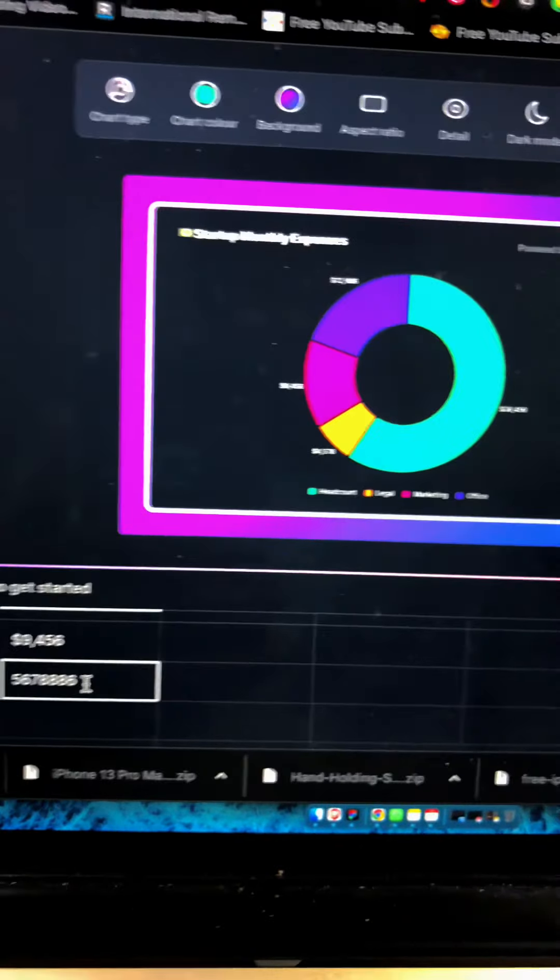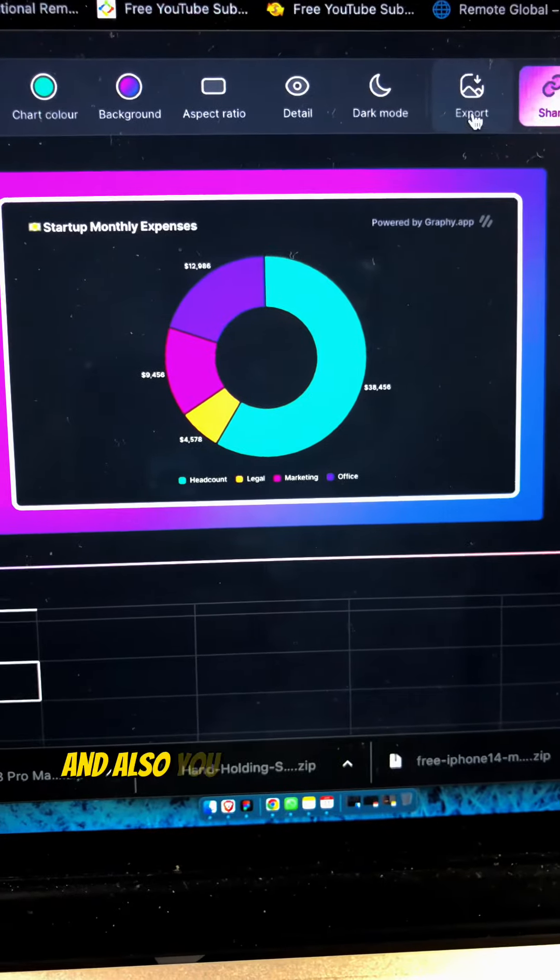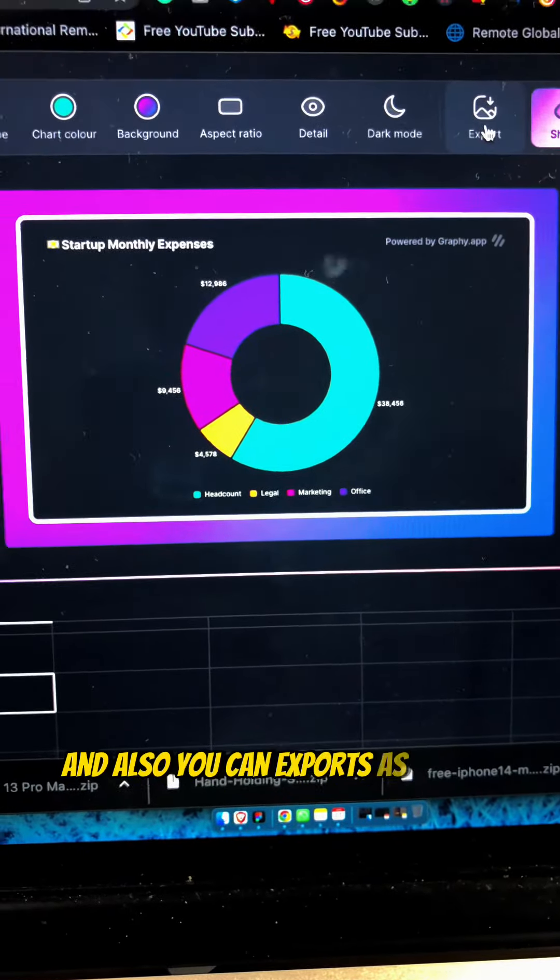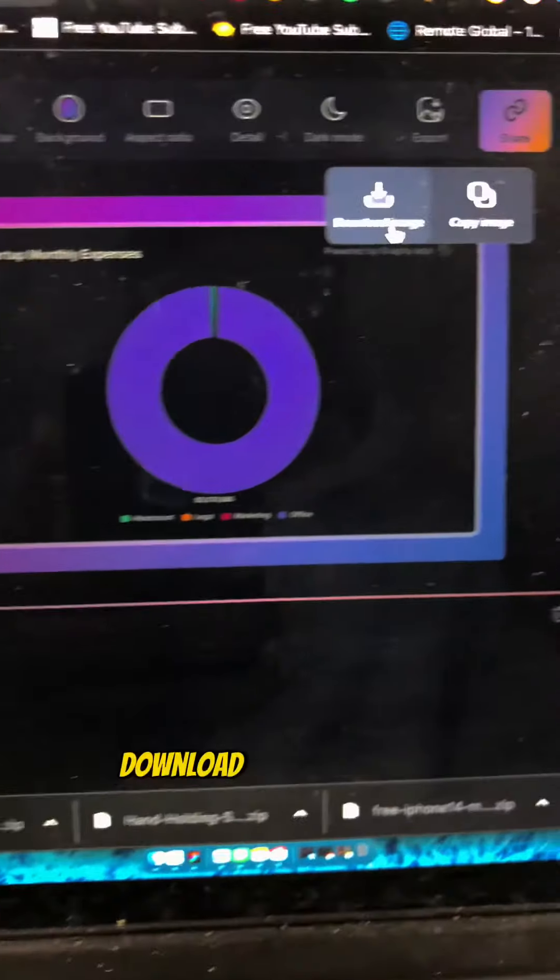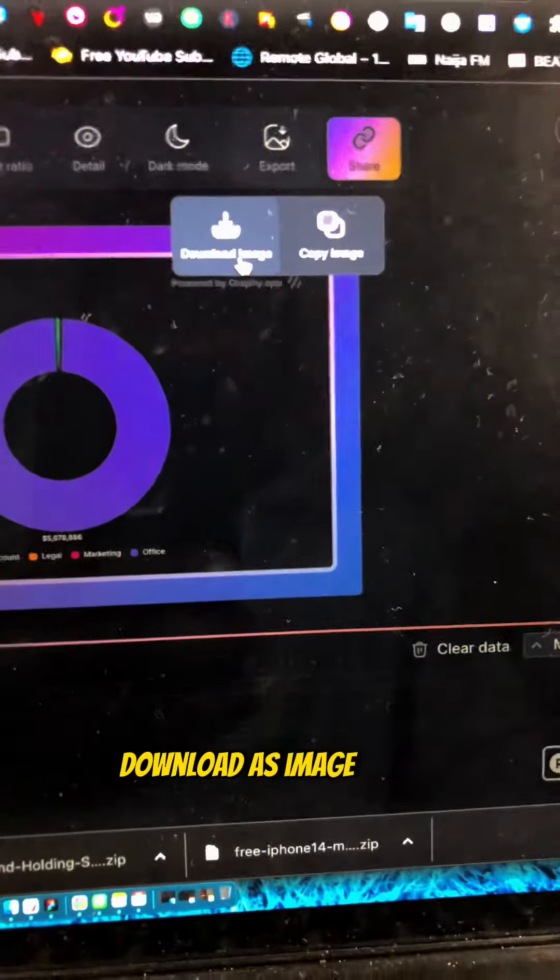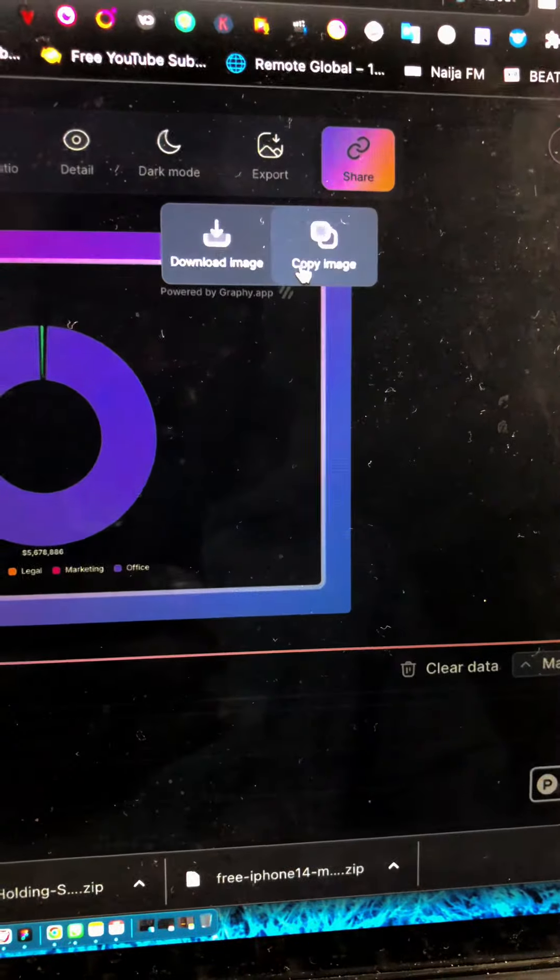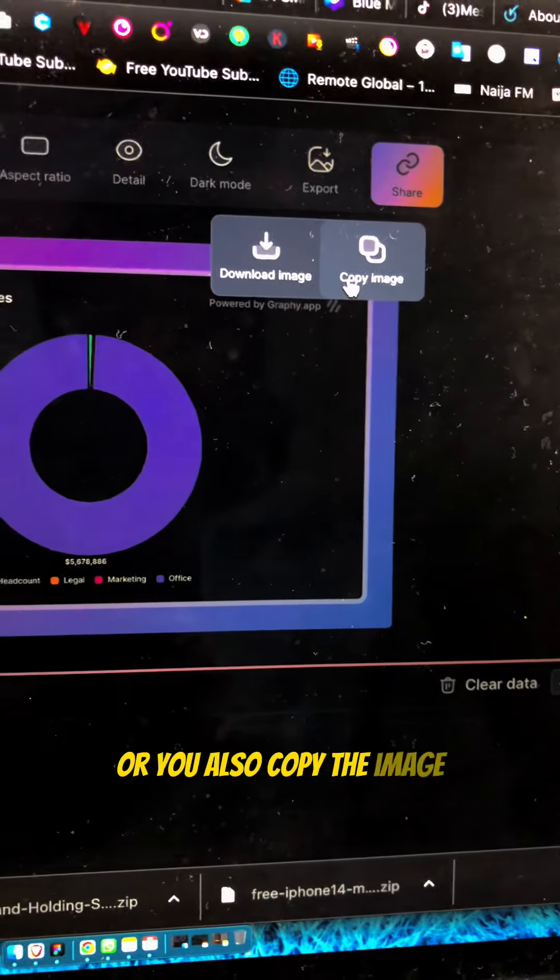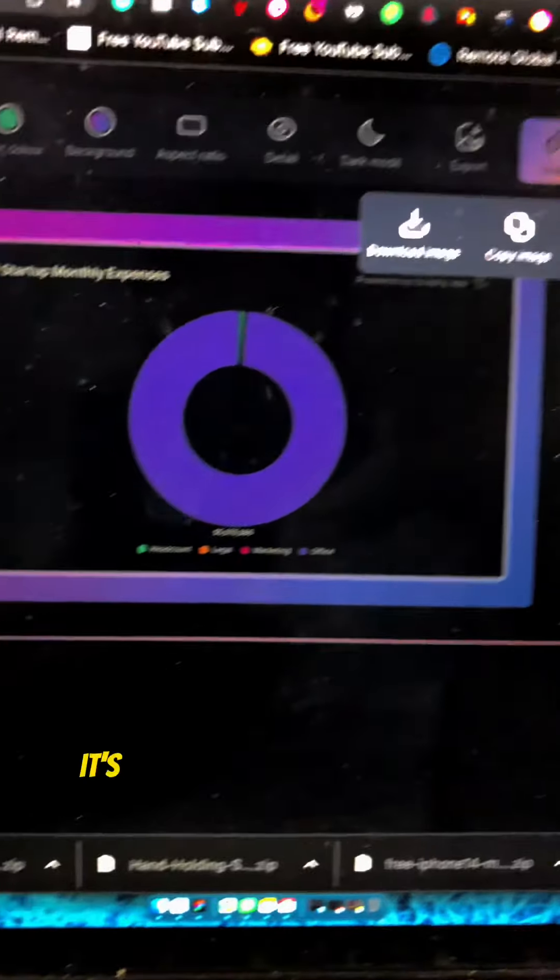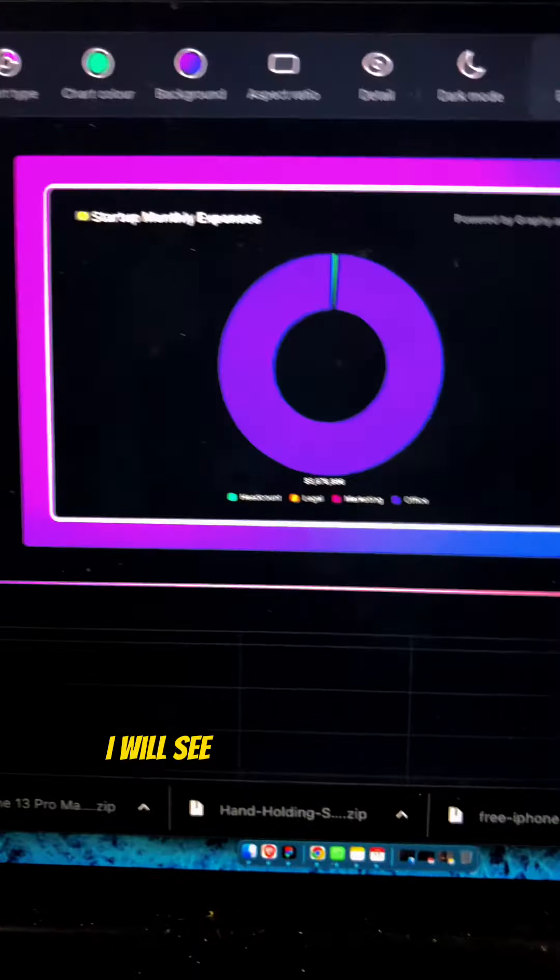Also, you can export as a picture. You can download it as an image or copy the image. So it's actually a very nice platform.